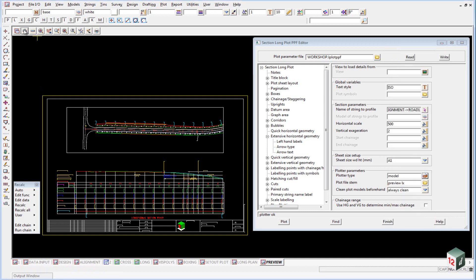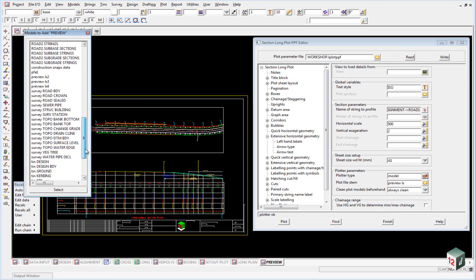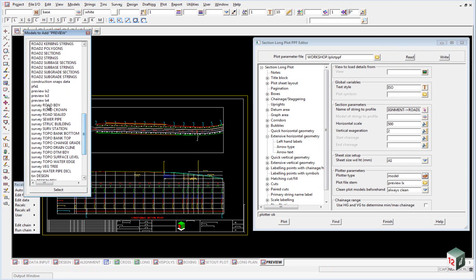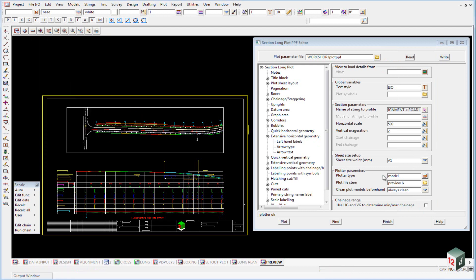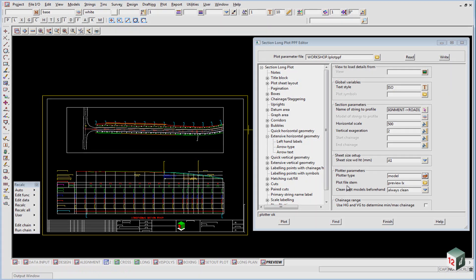And just as it did with creating the models, you can see we have four different models, including the one that's turned on. It would create four different DWG files or four different PDF files.